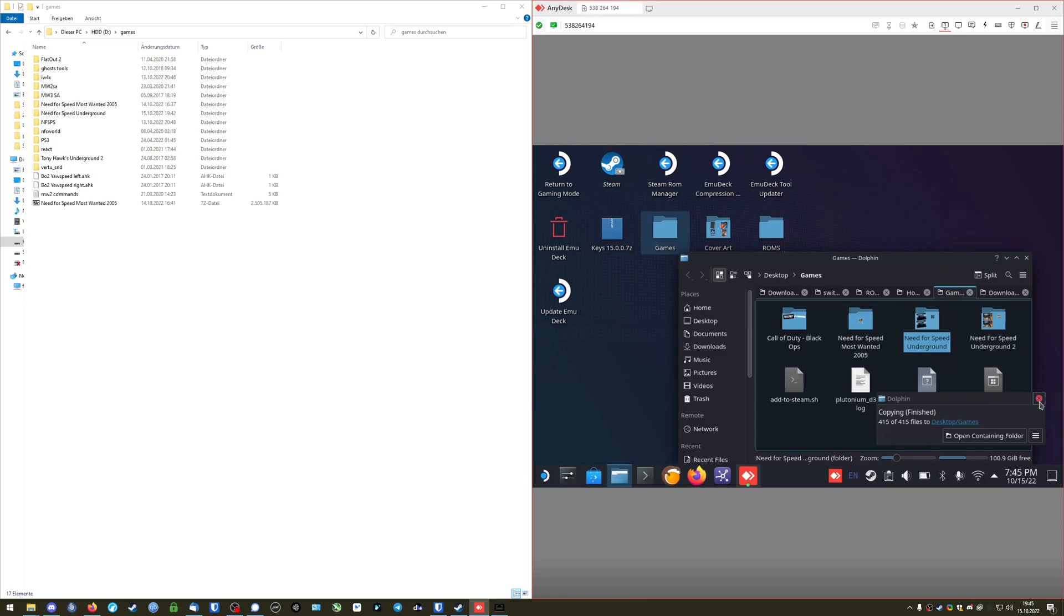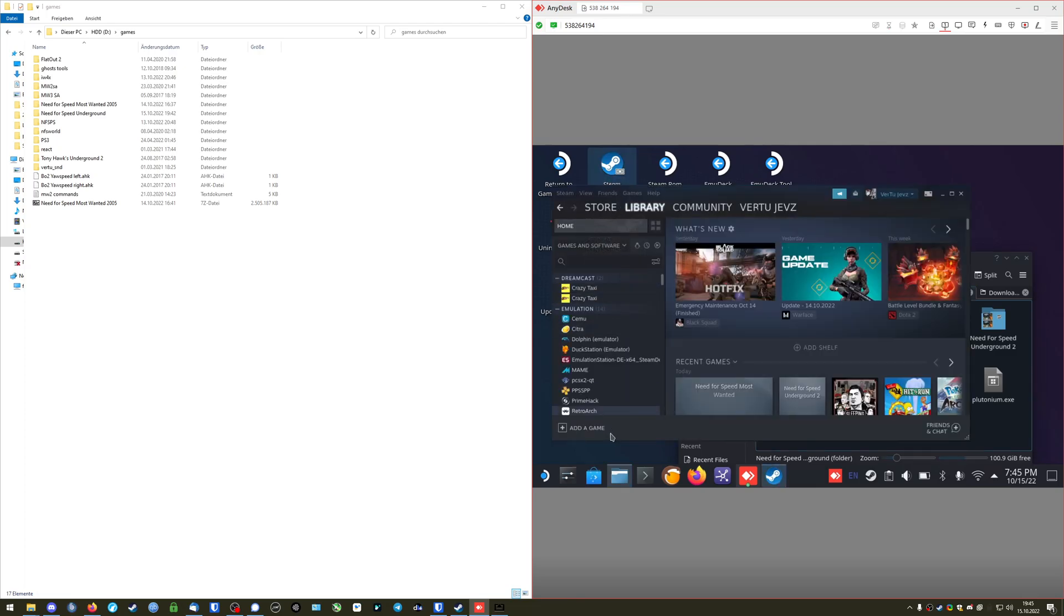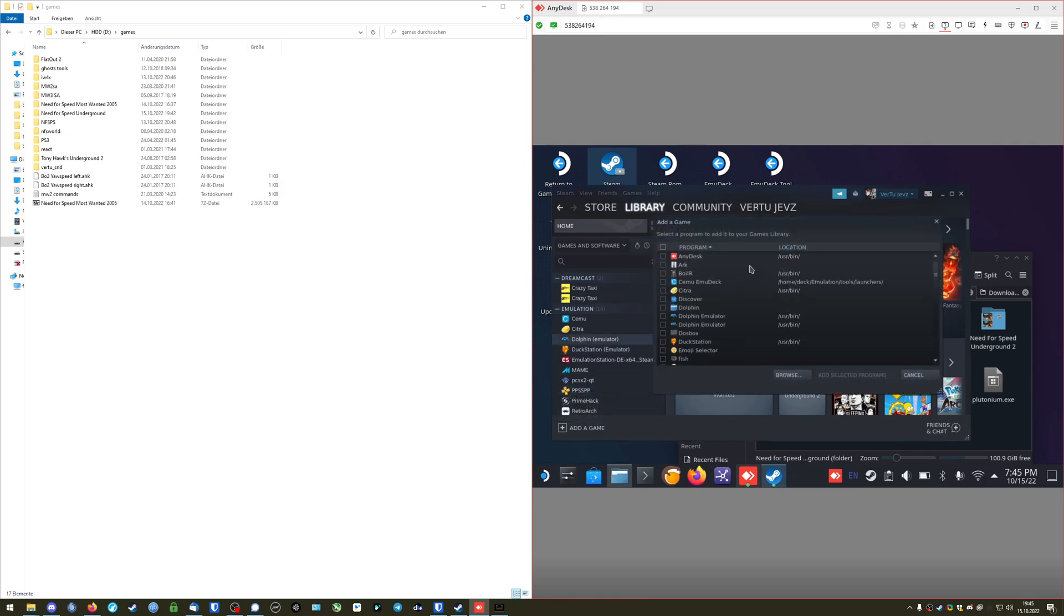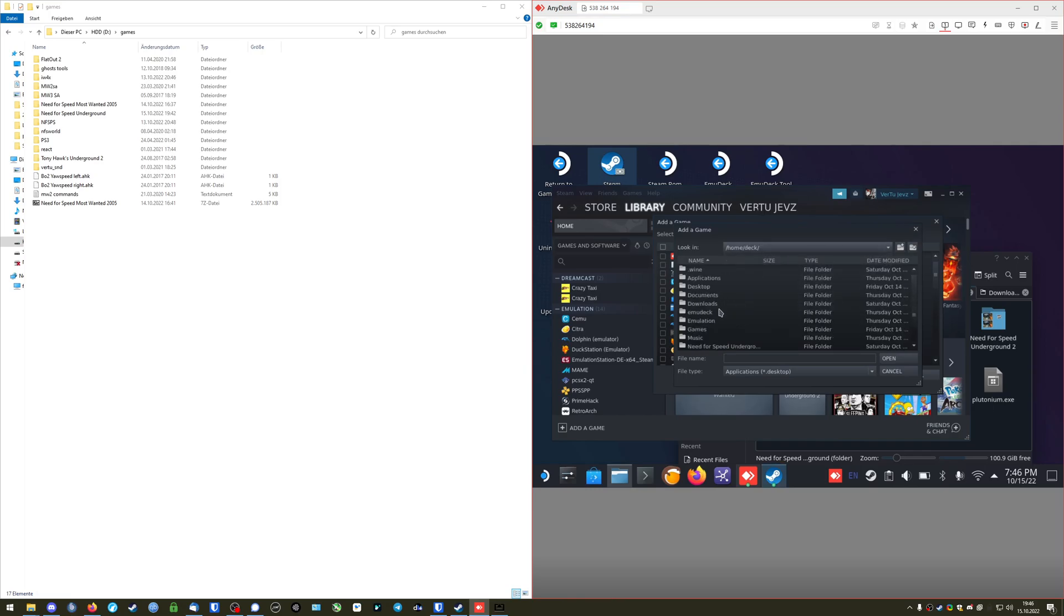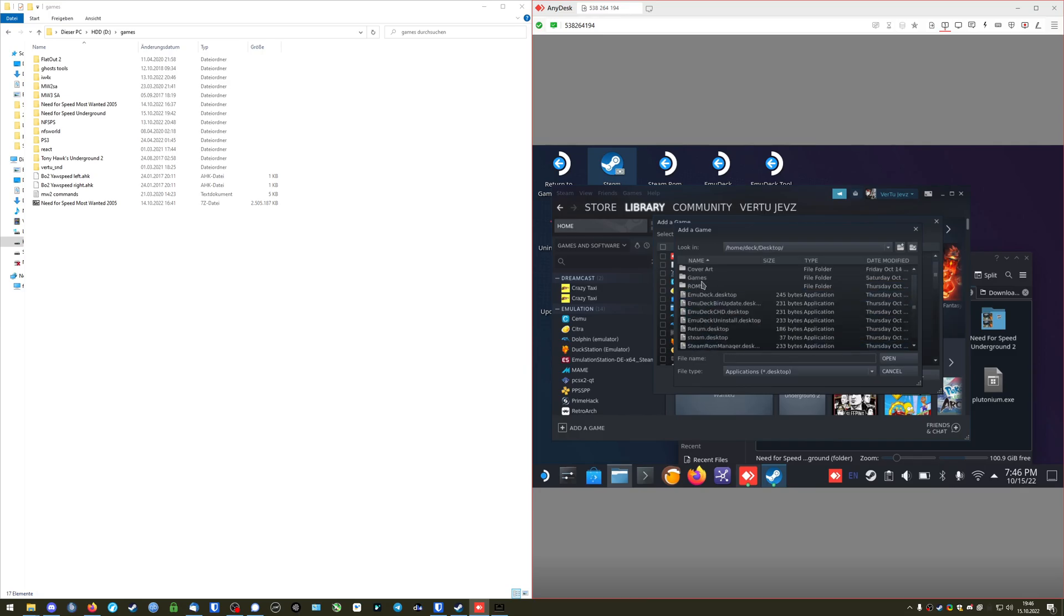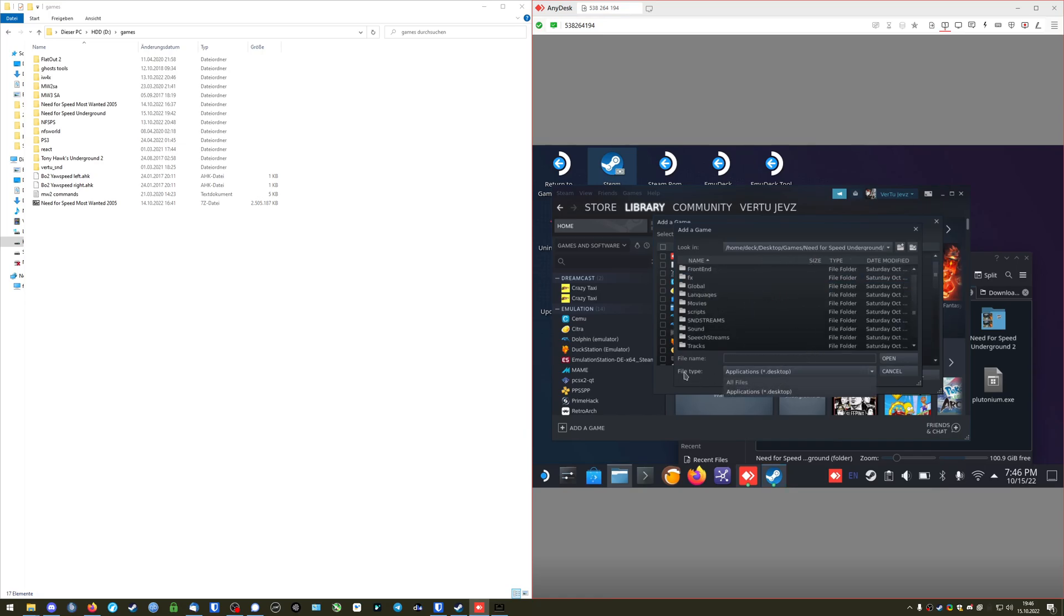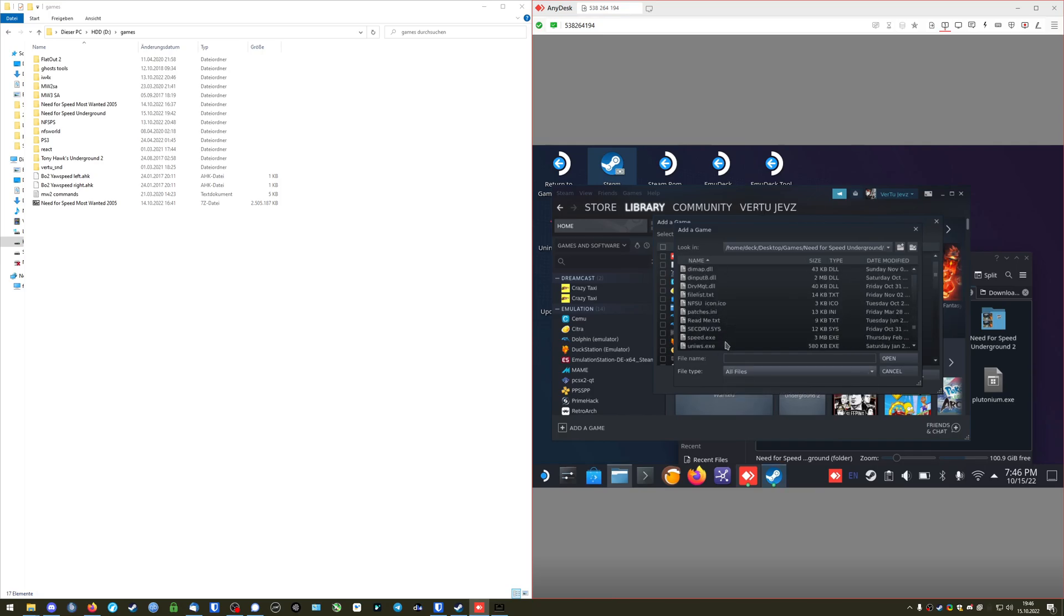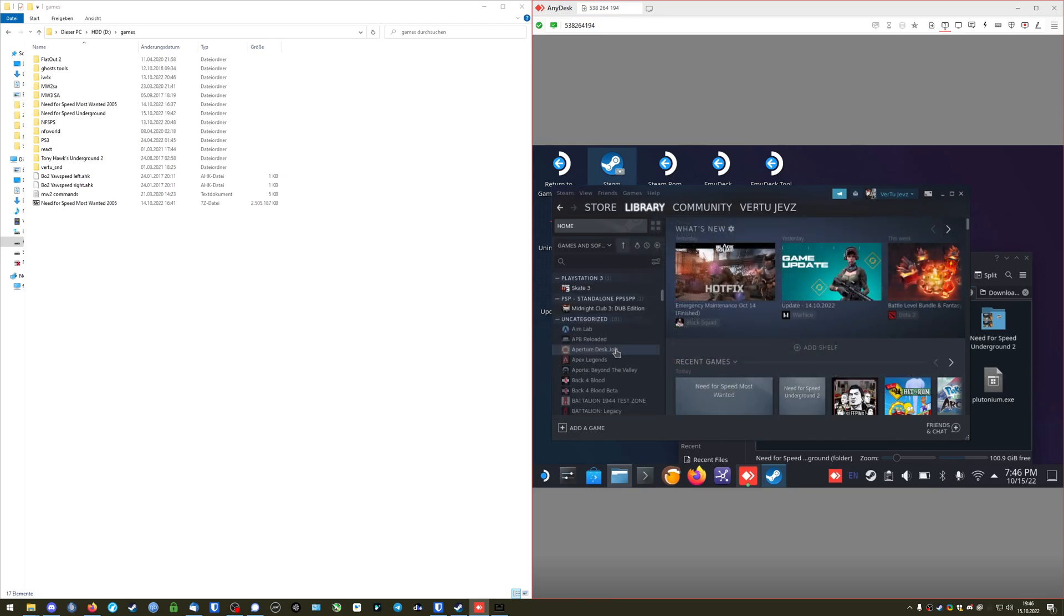So what you're going to do now is you're going to open up Steam in desktop mode. Then you're going to add a non-steam game. Going to go to browse. And then you're just going to go to your game folder, which in my case is home slash deck. Should be desktop games. There we go. Underground 1. And now be sure to set file type to all files. And then you just select speed.exe. And you go to add selected programs. Now you scroll down your library.